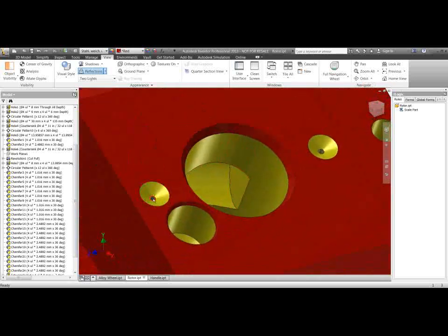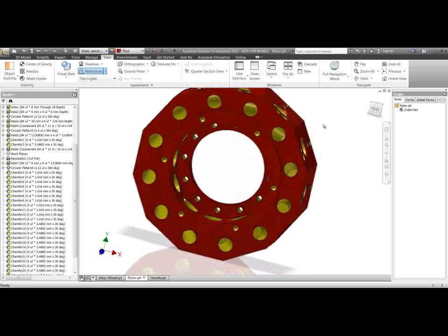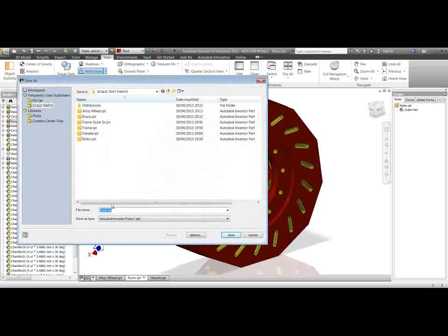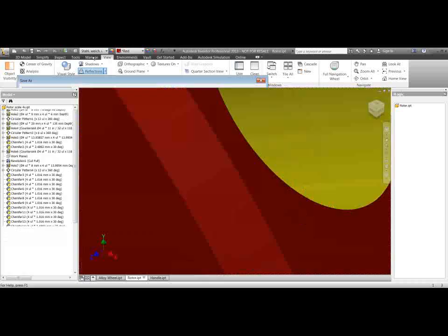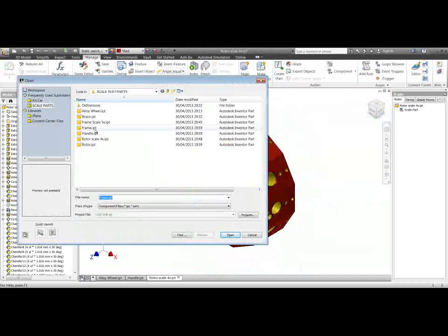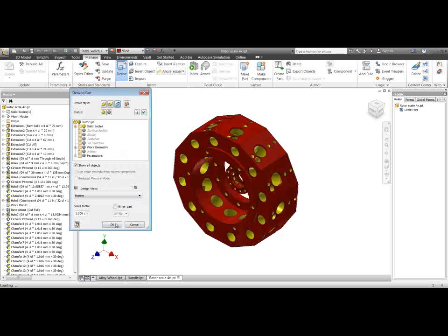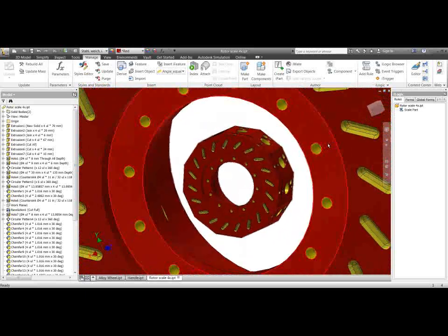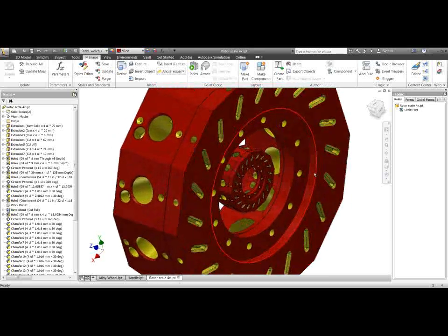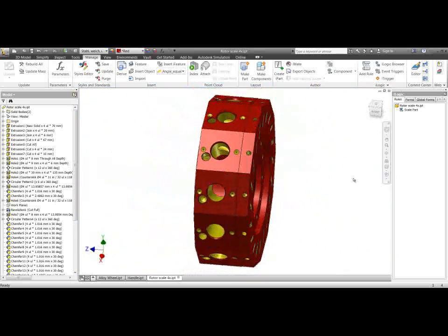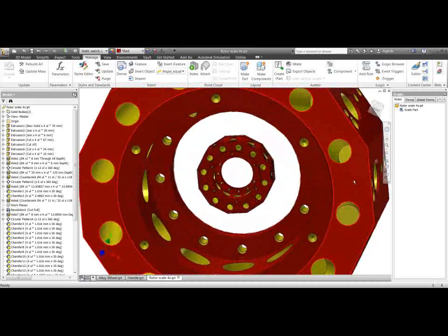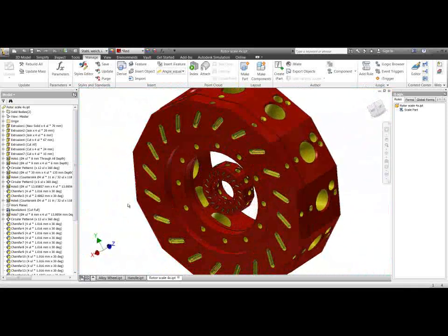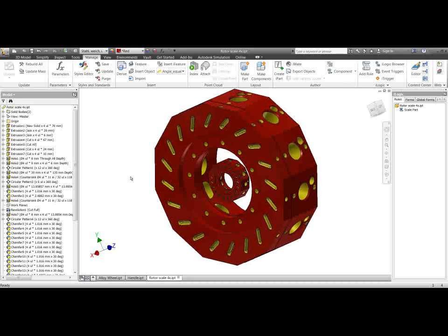And if we did a save as, scale four times, and if we actually derive the other, the old part into here. So manage, derive, let's bring the original rotor in there. Let's check what we've got going on here. So here's the original one and there's the scaled one. So as you can see that's looking pretty good. We don't really have anything wrong with that except for those threaded holes there. Otherwise that's been completely successful there, timesing it by four.